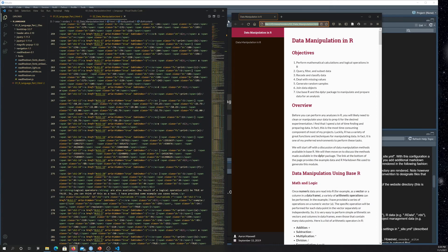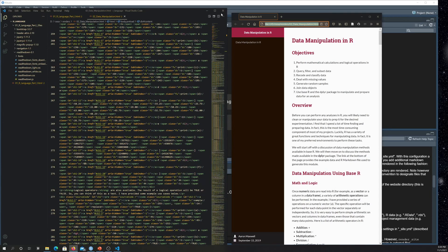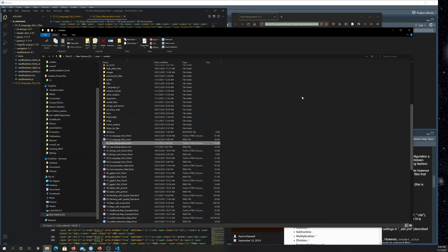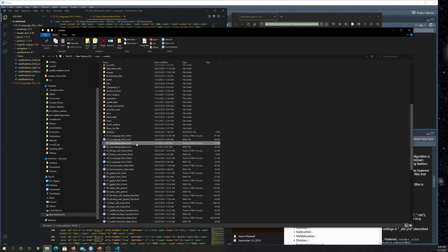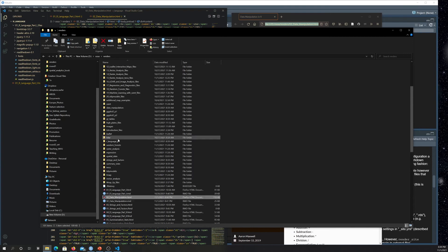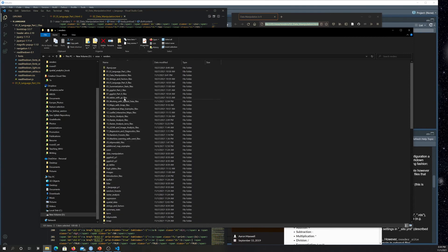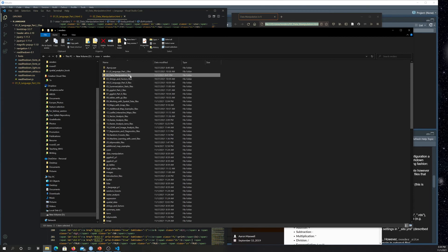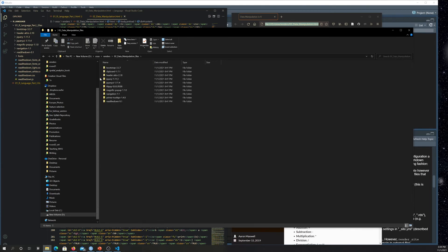And again, that's because I set the self-contained option to false. So that means all the content got rendered someplace else as opposed to inside the HTML. So where it got rendered, what will be a folder with the same name as the HTML file with underscore files added to the end. So we go up to the top here. This is where all the content for that page got rendered. So O2 data manipulation files. So it just adds underscore files there.